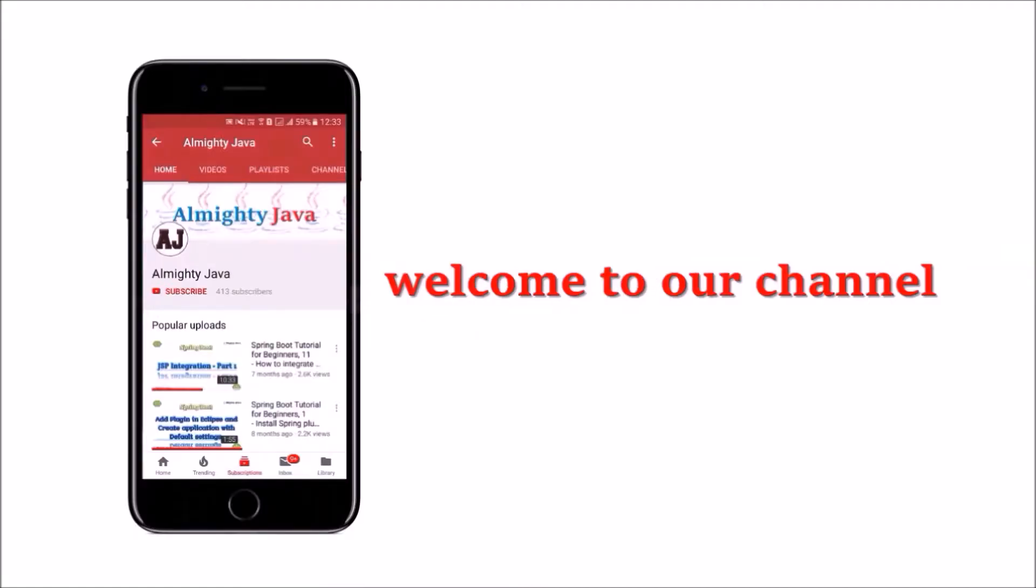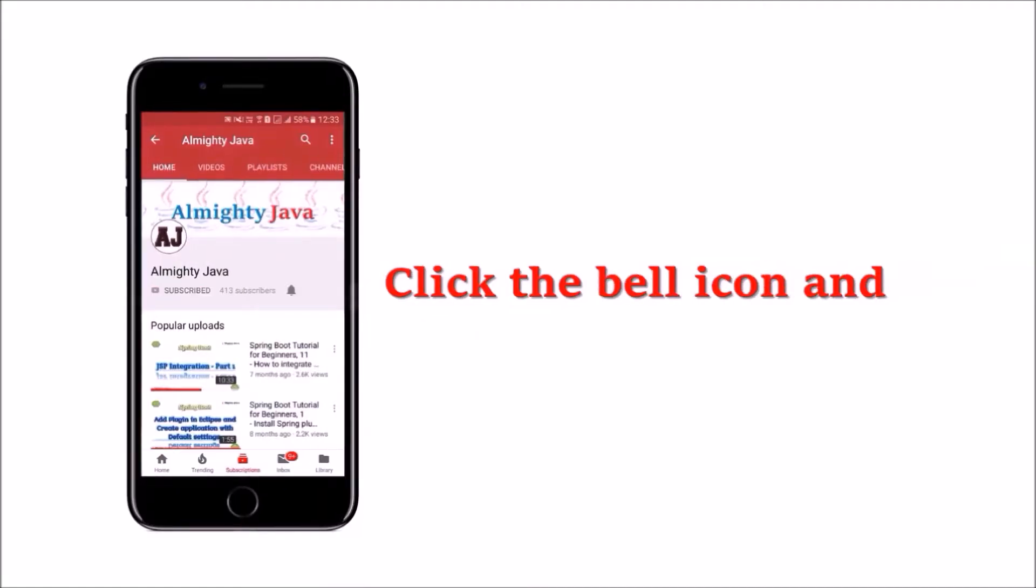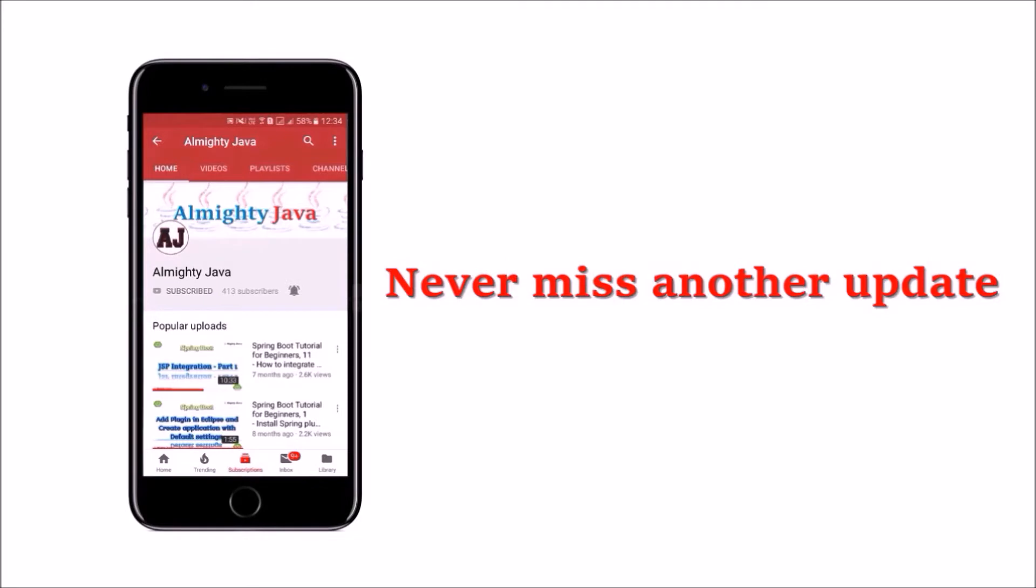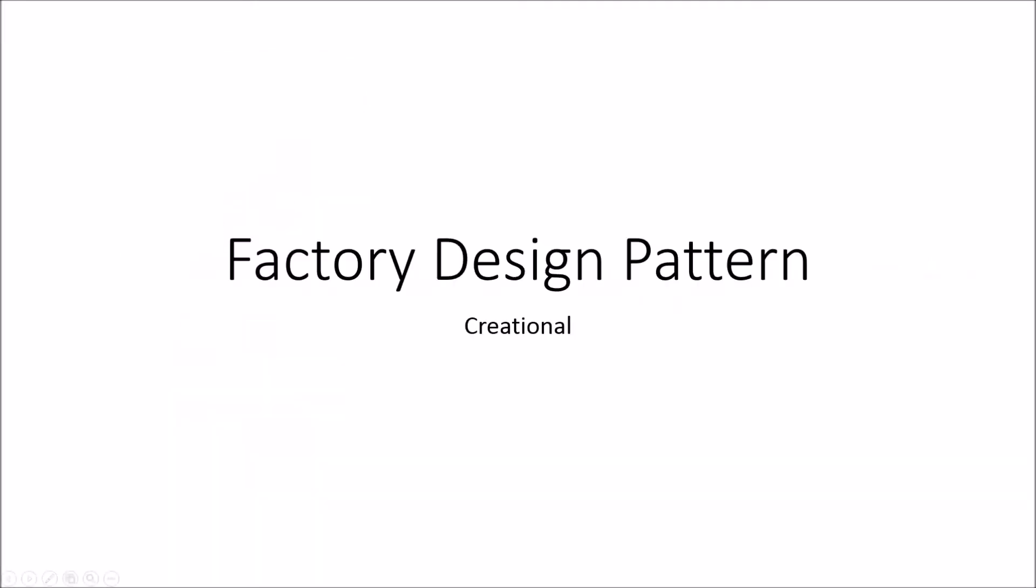Hey guys, welcome to our channel. Please click the subscribe button and click the bell icon and never miss another update from Almighty Java. In this video we will learn about factory design pattern. Just watch till the end and I am sure you will like this video.